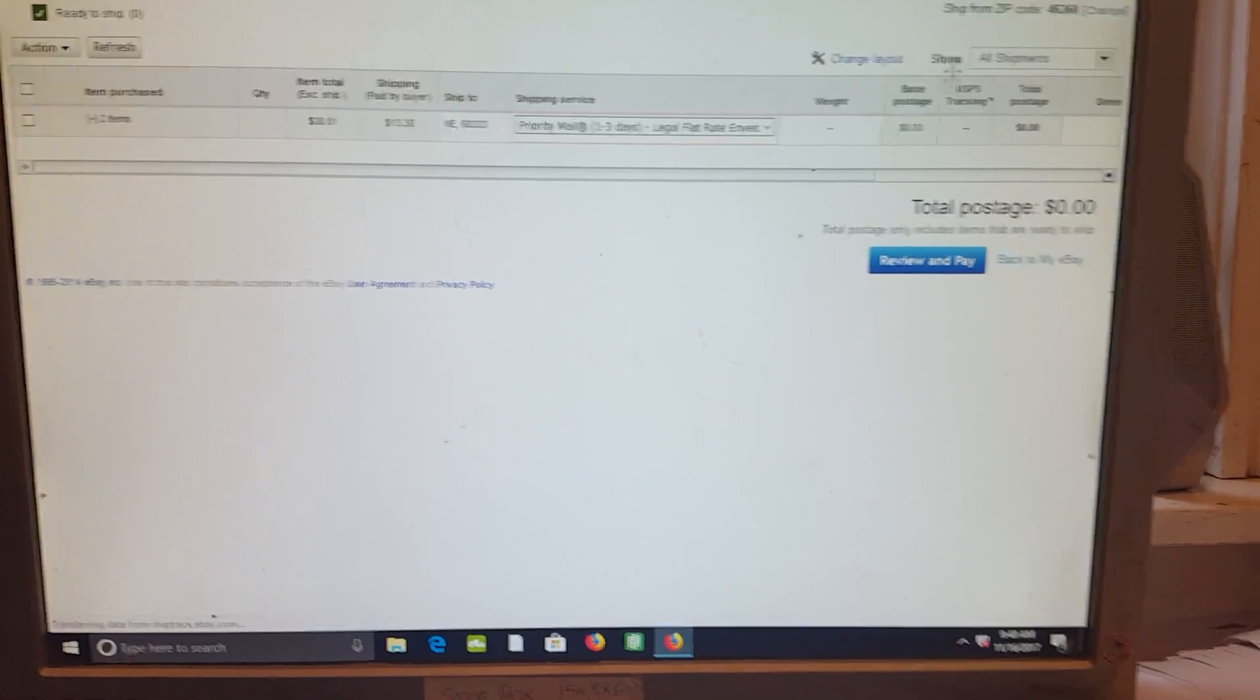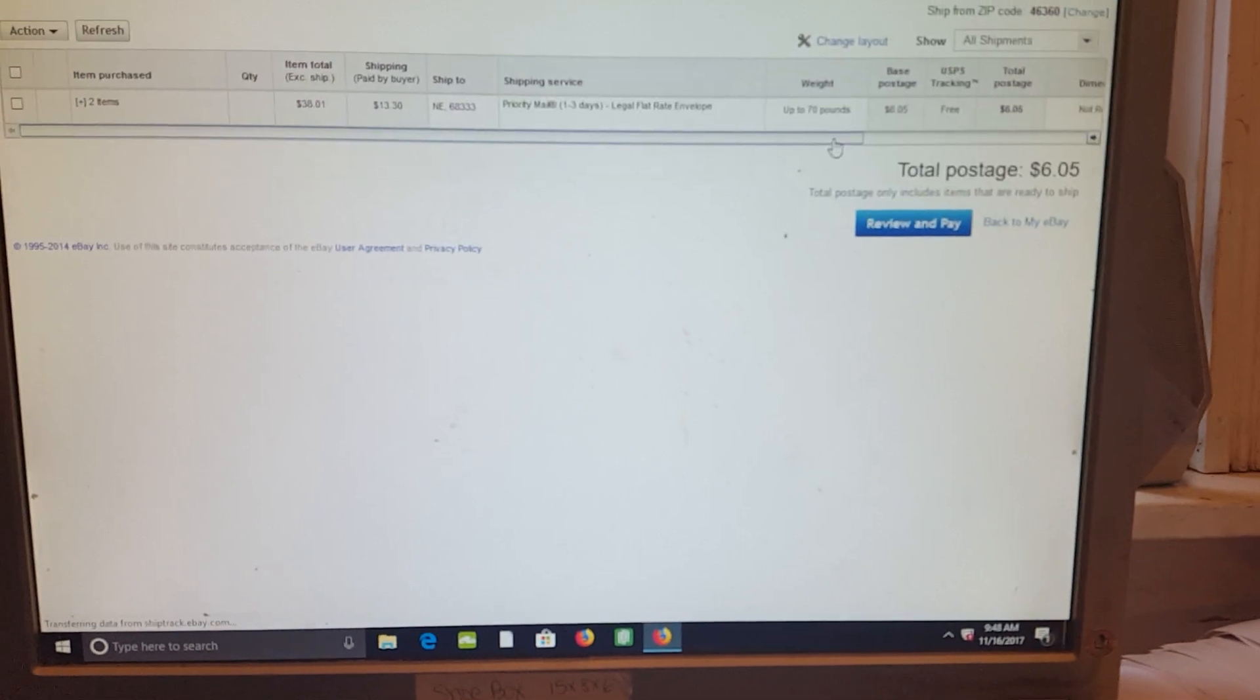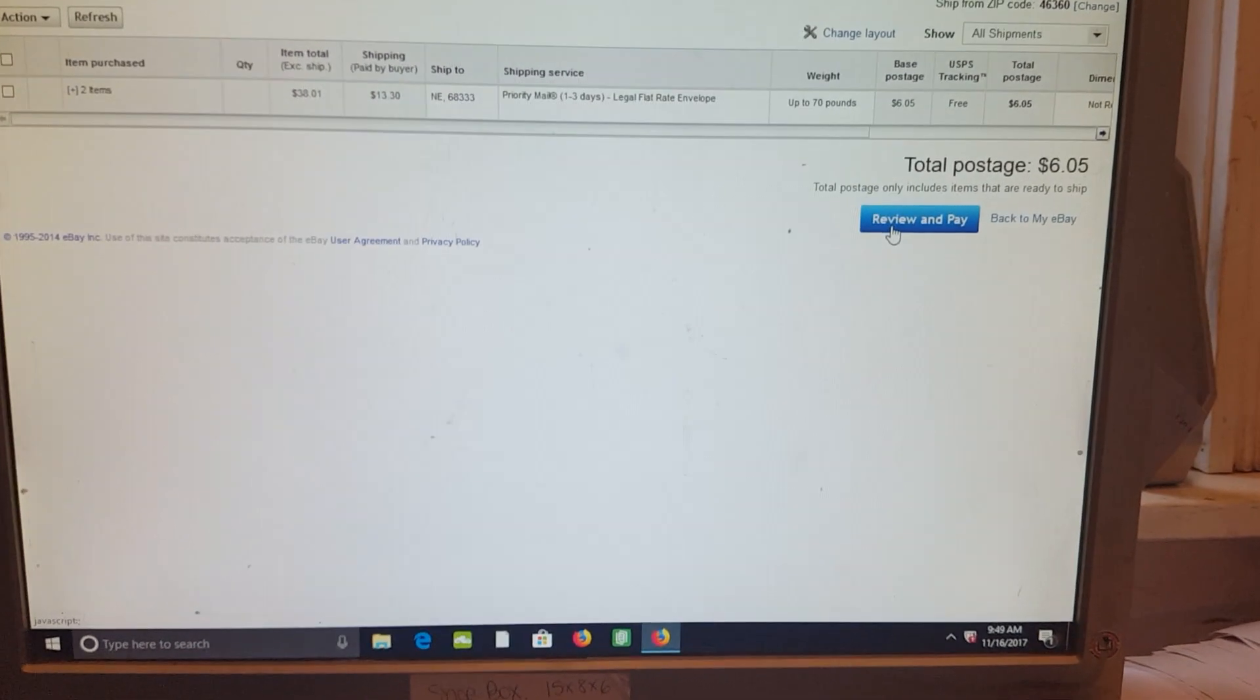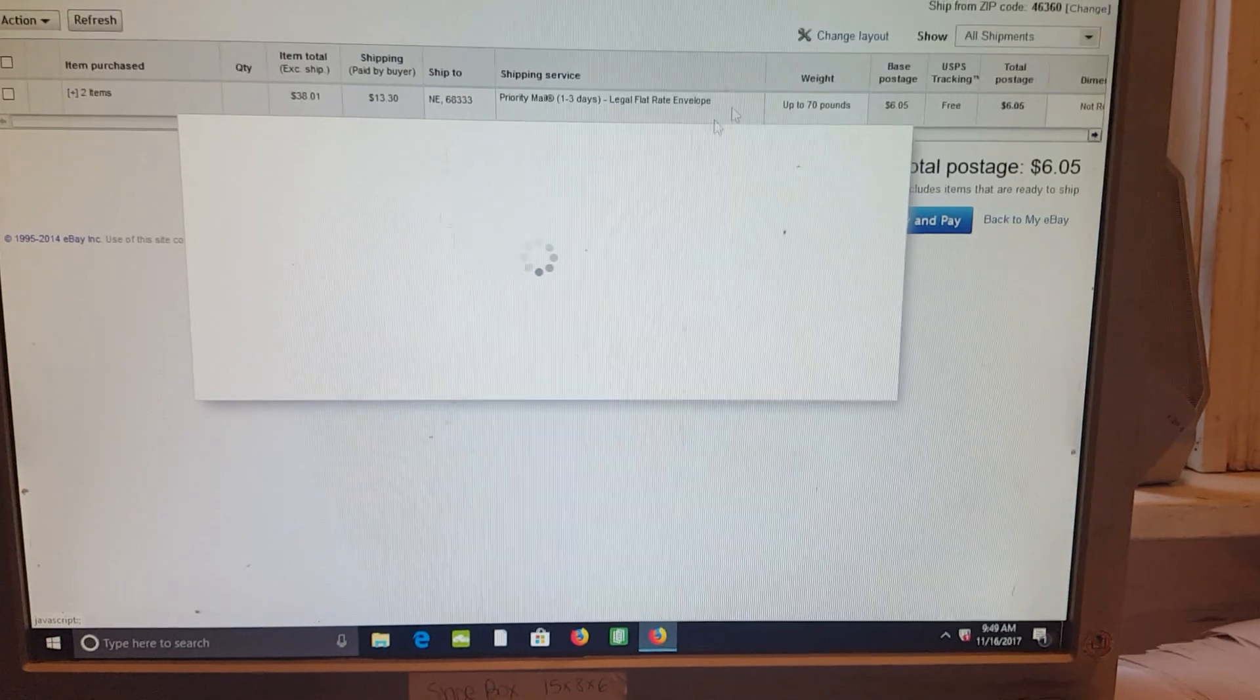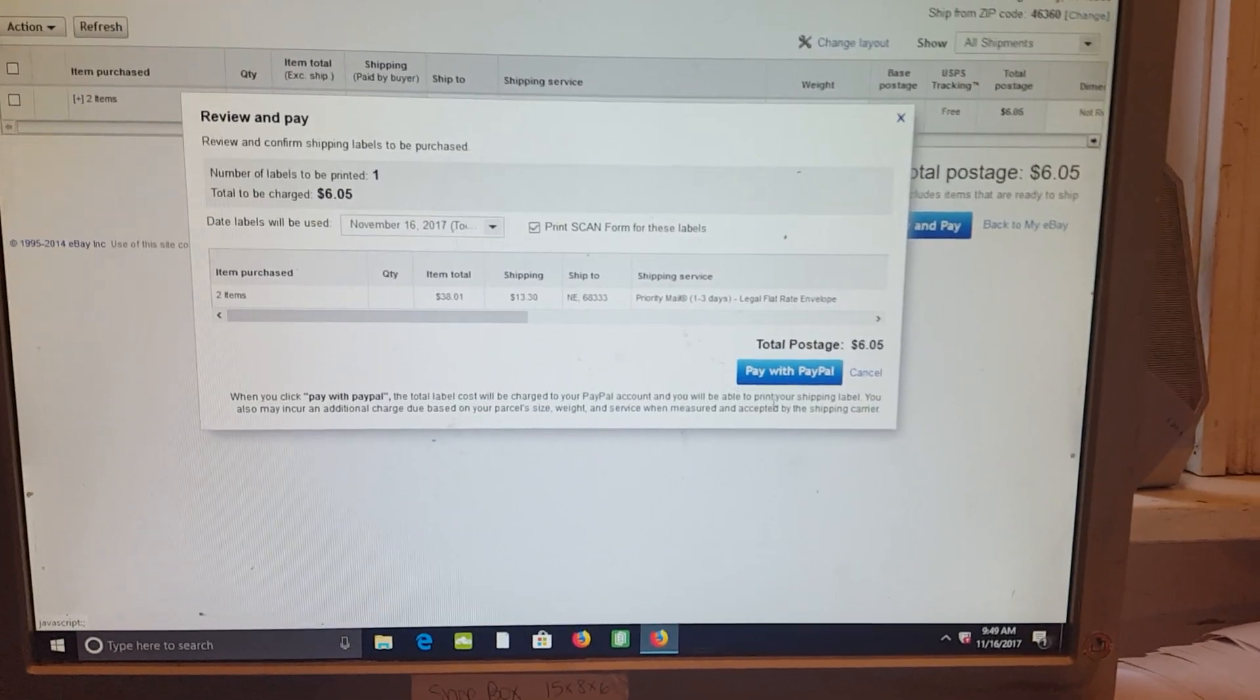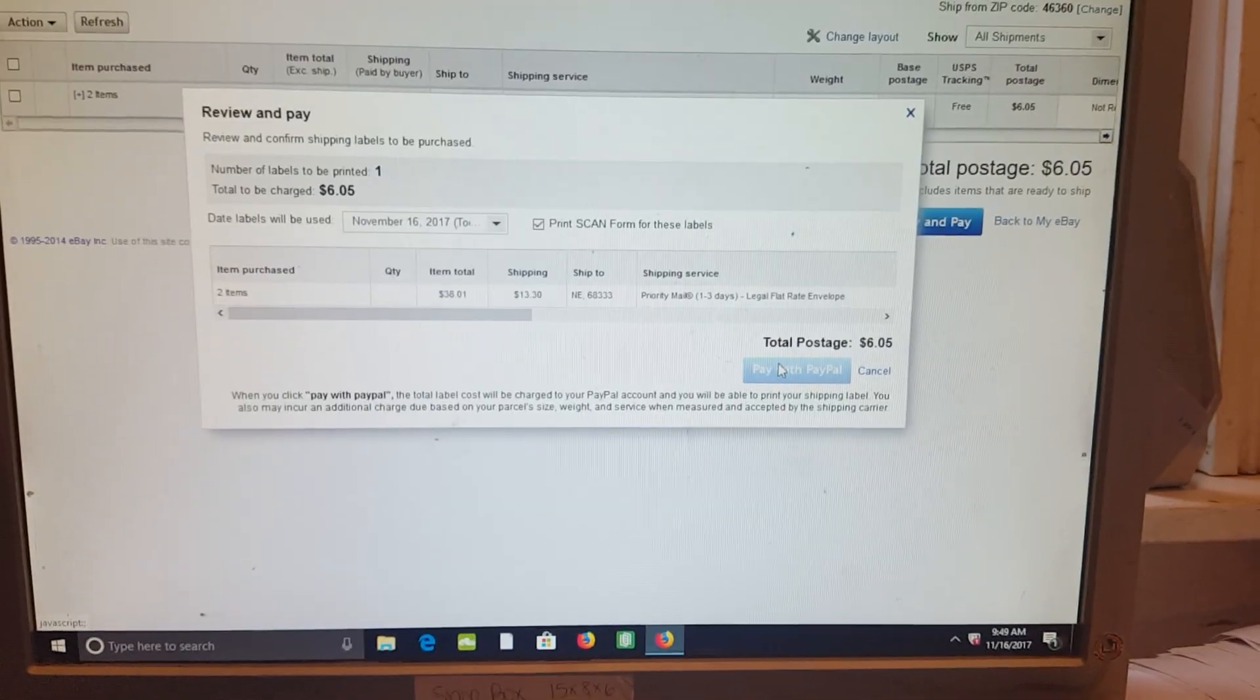And then review and pay, and that is how you combine shipment on two separate orders.